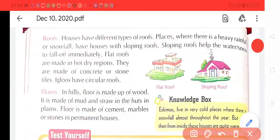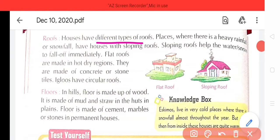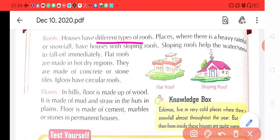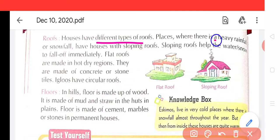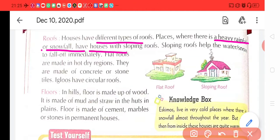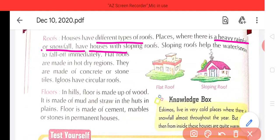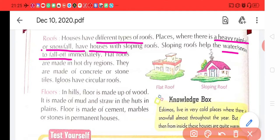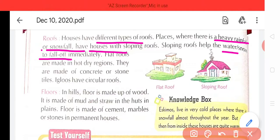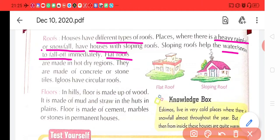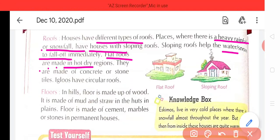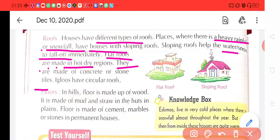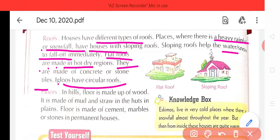Roofs. Houses have different types of roofs. Sabhi gharon ki different types ki chhatein hoti hain. Where there is heavy rainfall and snowfall, houses have sloping roofs — jahan par bahut heavy rainfall hota hai, kaafi baris hoti hai, baraf girti hai, wahan ke makaan ki chhatein dhhalwa hoti hain. Sloping roof helps the water to fall off immediately — kyunki sloping roof se paani ya snow turant hi gir jaata hai. Flat roofs are made in hot and dry regions — aur jo flat roof hoti hain, jaise ki hamare gharon ki bhi flat roof hain, ye dry region wale kshetron mein hoti hain. They are made of concrete or stone tiles. Igloo have circular roofs — aur igloo ki jo chhatein hoti hain, wo circular hoti hain, yaani gol hoti hain.